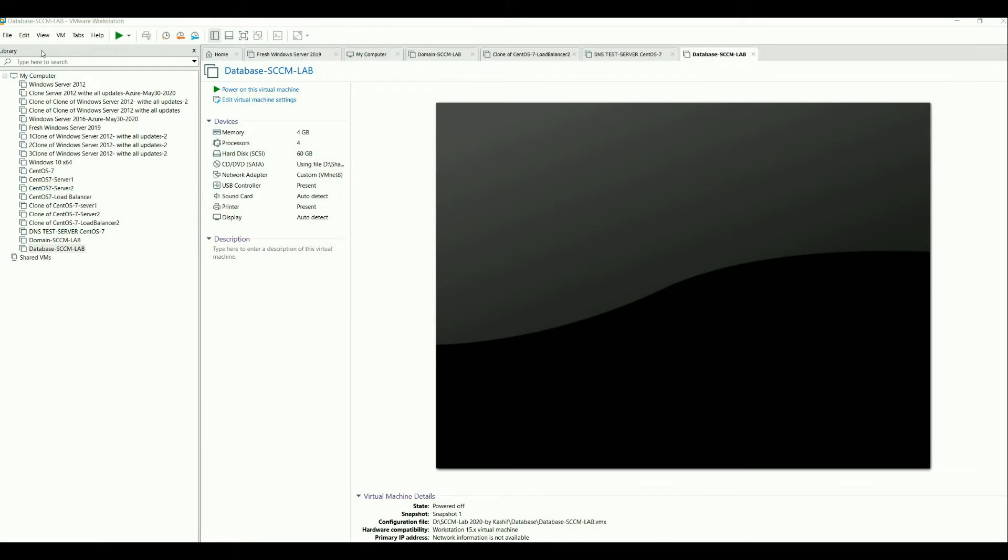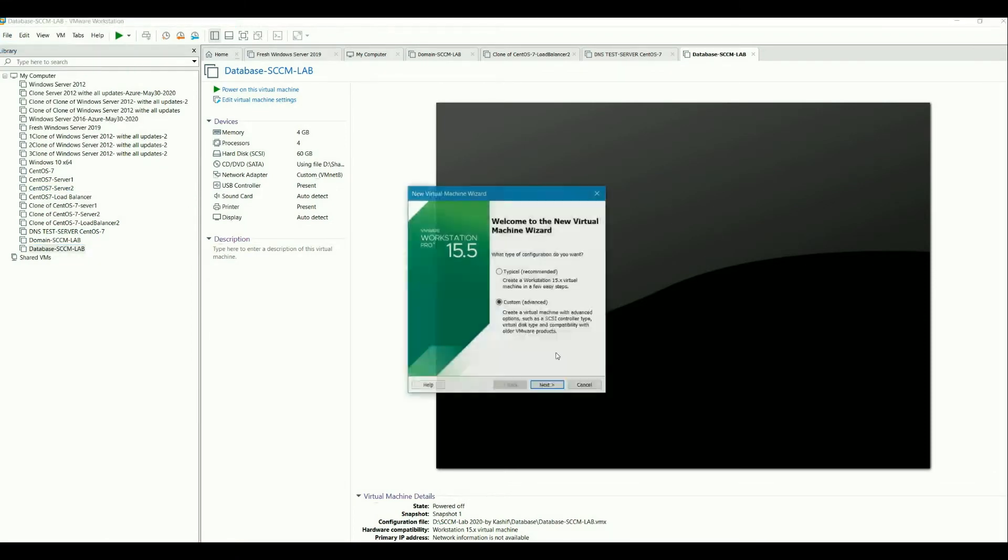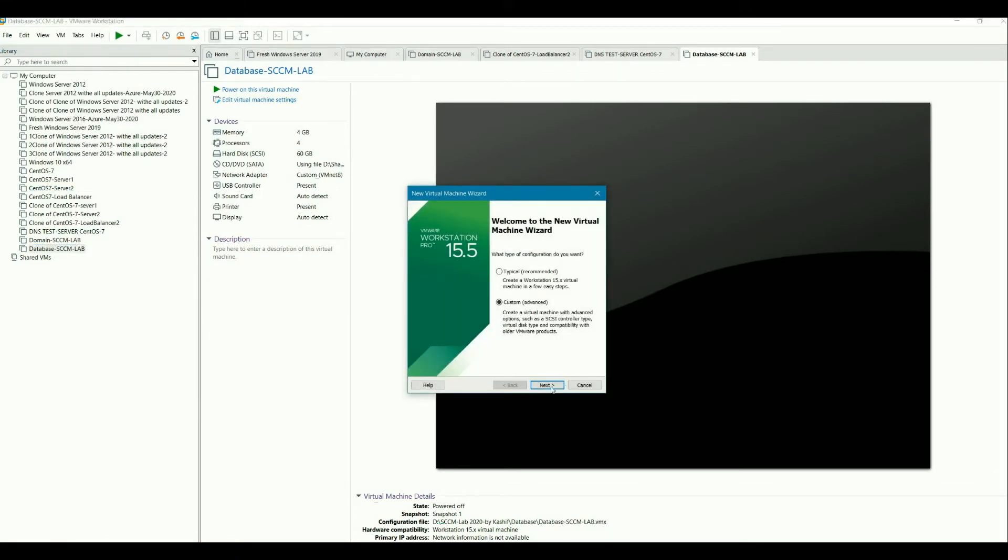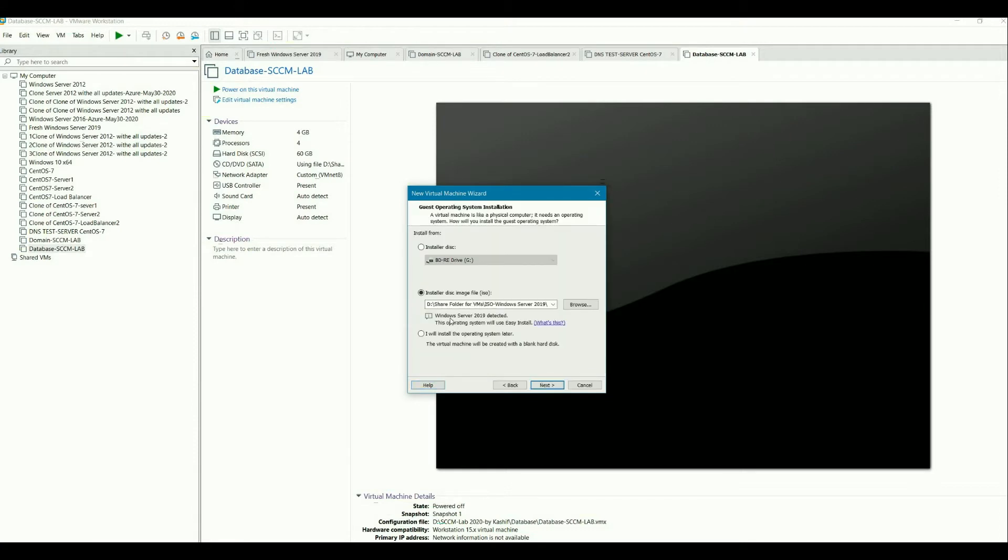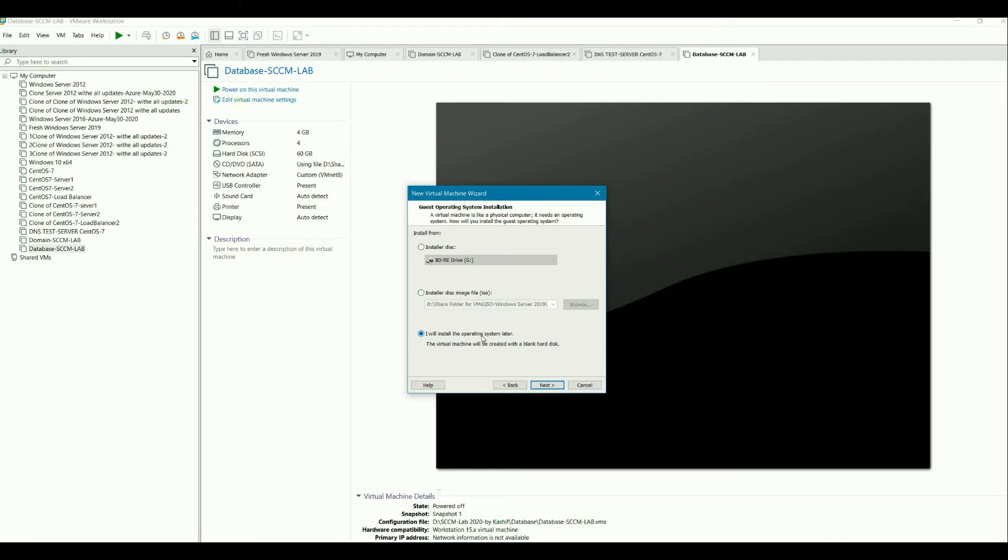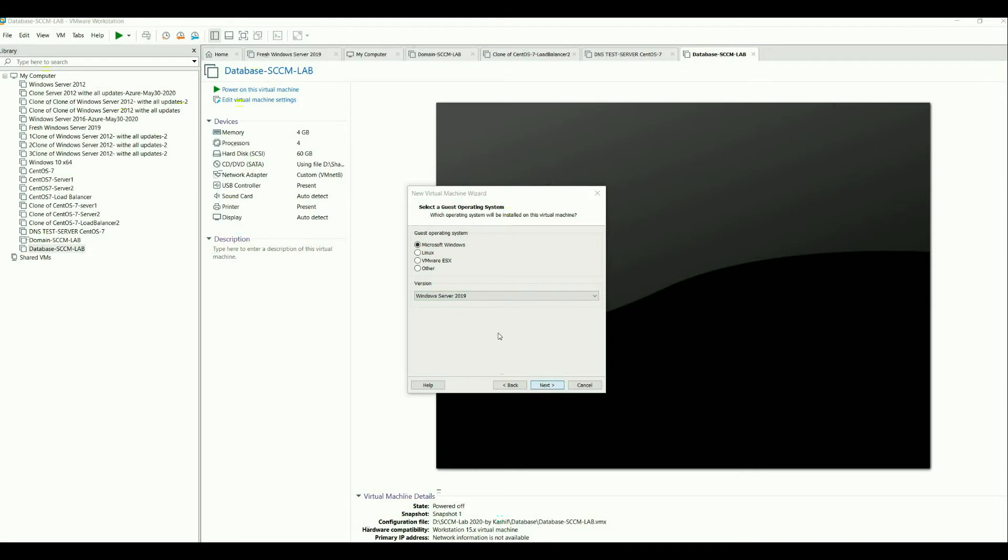So for creating a machine, just go to File, create new one, custom. Here just mention you will install operating system later on. Select the machine, Microsoft, whatever you like, which operating system you can mention about that one.